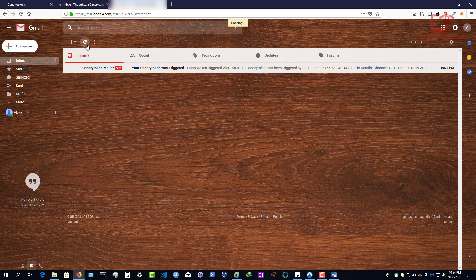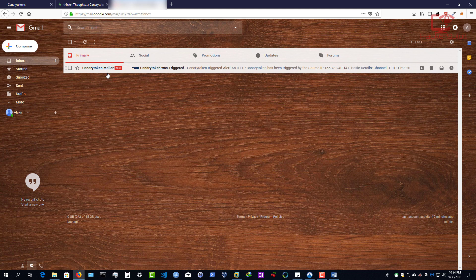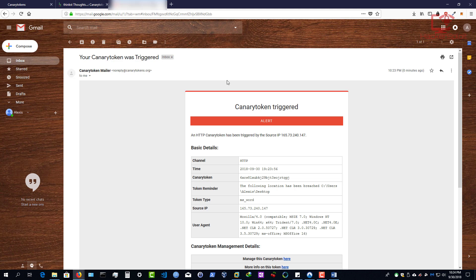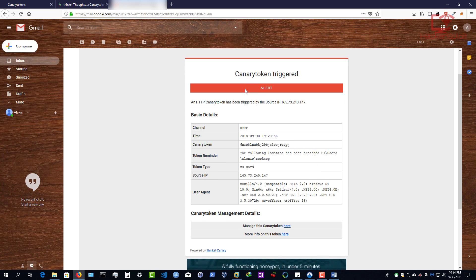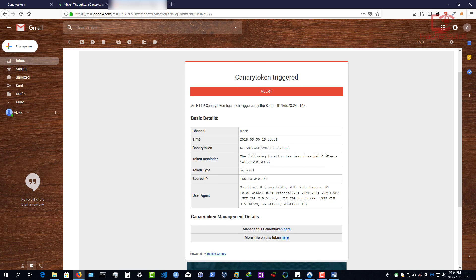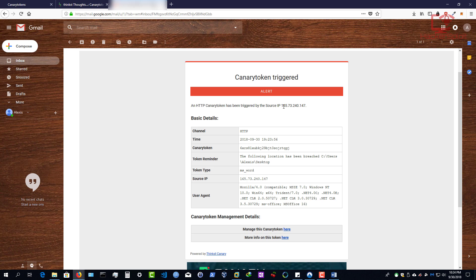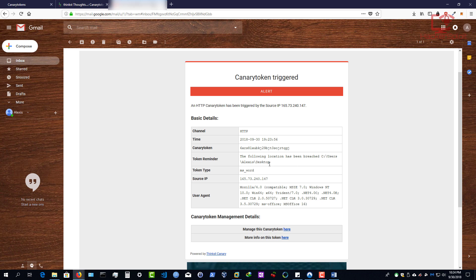And there we are, you can see the canary token mailer sent you a notification and it's going to tell you canary token triggered alert. An HTTP canary token has been triggered by the source IP. I'm going to be covering that IP. That is not my real IP. I'm using a VPN right now. And that's awesome. Because now you know the IP of the hacker, or the bad man that's in your system. It's going to tell you the channel, the time that the breach occurred, or when they clicked on it, rather the canary token, the token reminder. So again, this is awesome. The following location has been breached: users, Alexis desktop. And of course, the type of token: Microsoft Word, and the user agent. Awesome. Alright. And there you are. Fantastic, right?